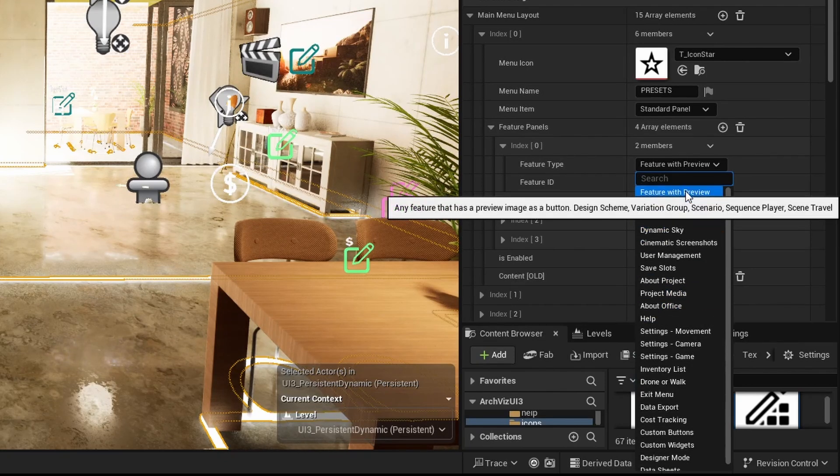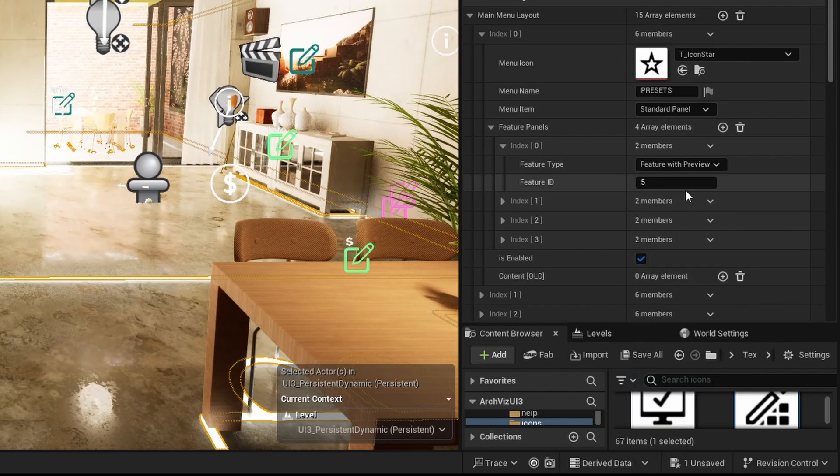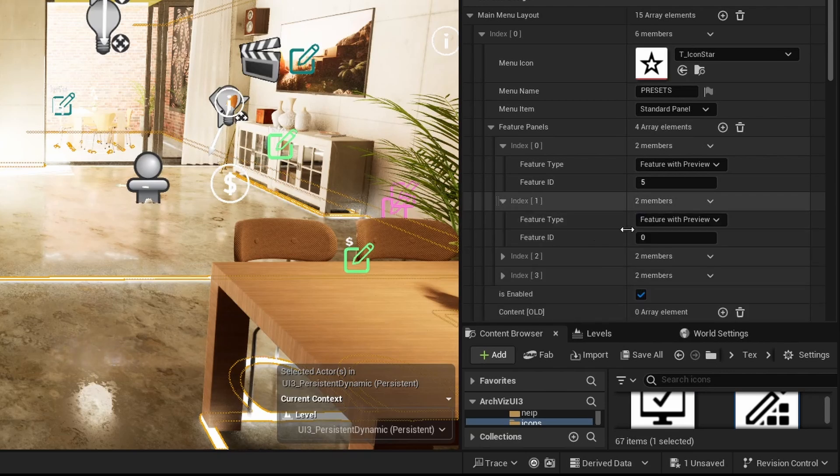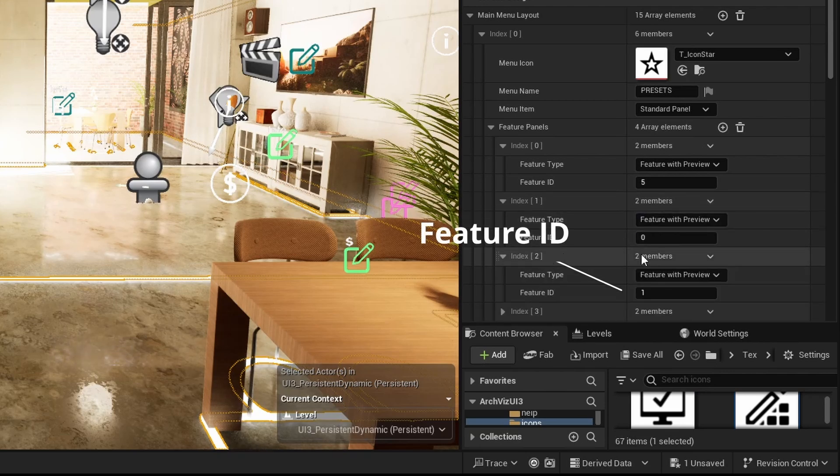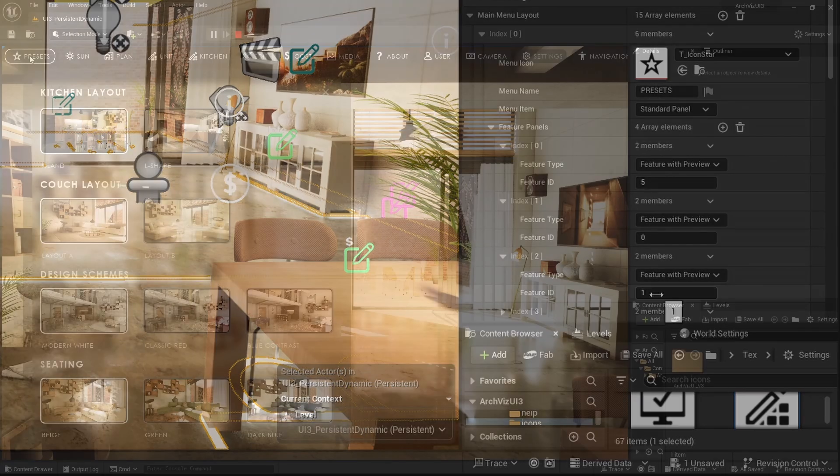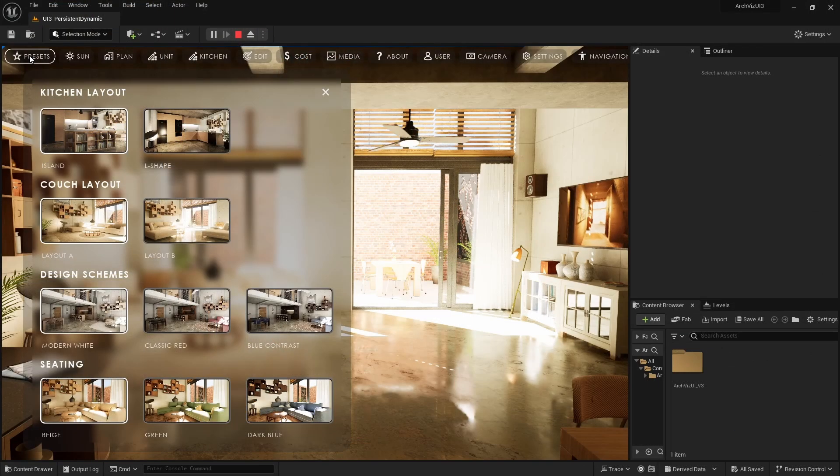Some features can be placed more than once, like the features with preview or the designer widgets. They need the feature ID to identify which one of the feature widgets is meant to be placed. Check the documentation and video for those features for more info.